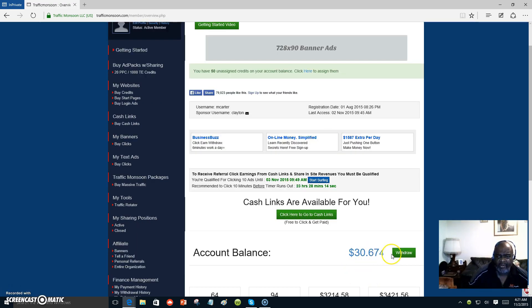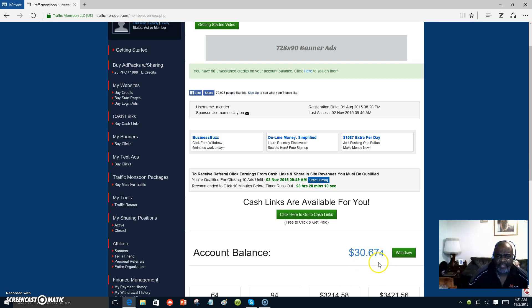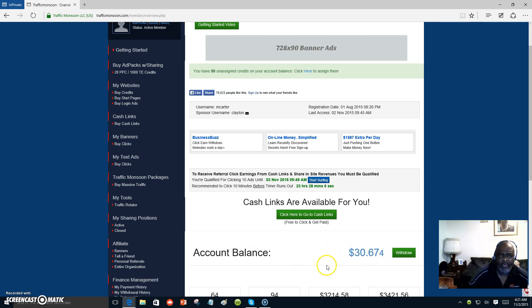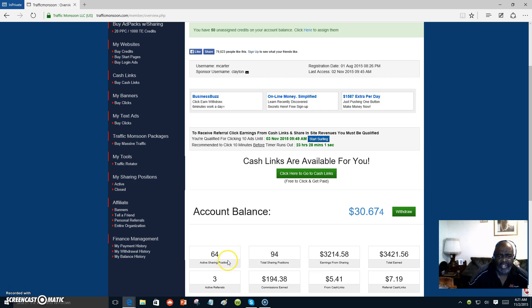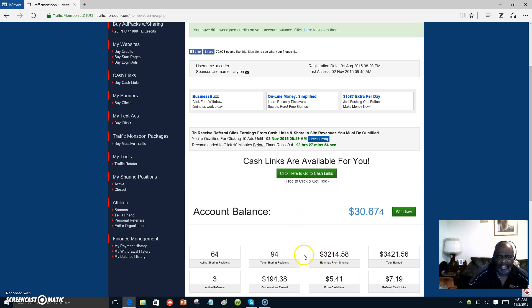And right here, I could withdraw that $30, but I'm going to wait till it gets up to $50 again to buy another ad pack. And that will allow me to buy ad packs, not ad packs, but traffic from other sources because I'm making well over $300 some dollars a week in Traffic Monsoon.